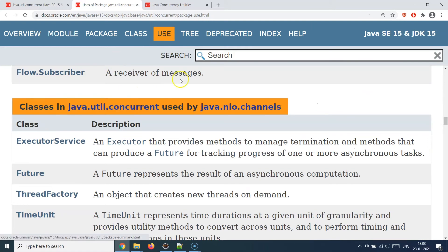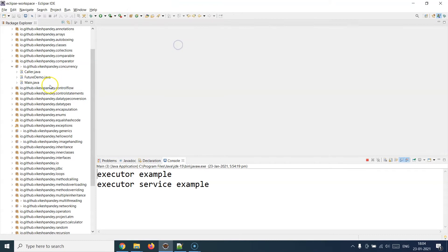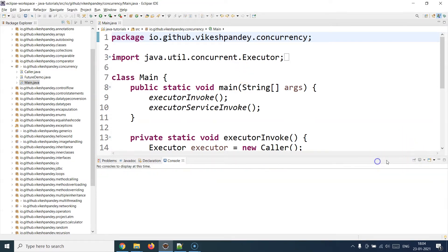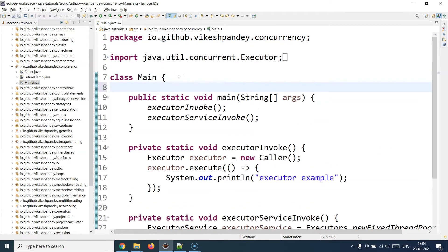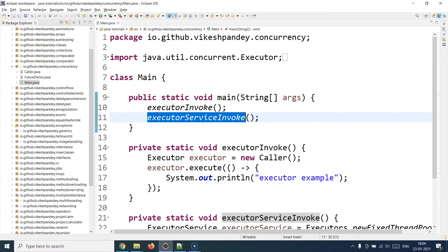That was a quick theory overview — you can read more in the documentation about what ExecutorService and Future classes do. To get a greater sense of this, let's have a look at a demonstration to understand these classes better. Let's move to the Eclipse IDE. I'll close all the classes and open a relevant one. Let's first deal with the Executor interface itself.